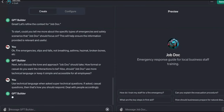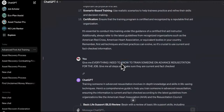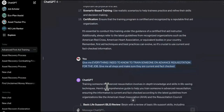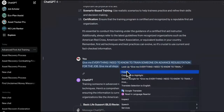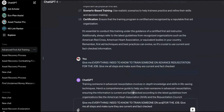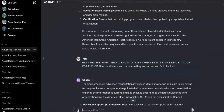So now what do we have? Aviation firefighting. Give me everything I need to know to train someone on aviation firefighting. This is crazy, right? So it's going to be equipped for all different types of industries and emergencies and all of that stuff.